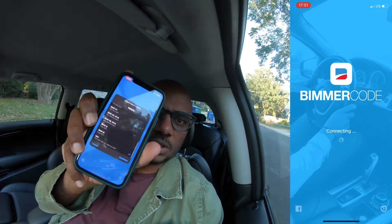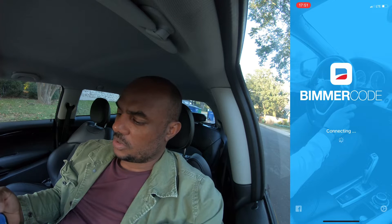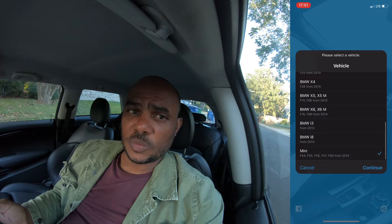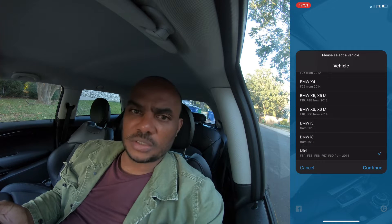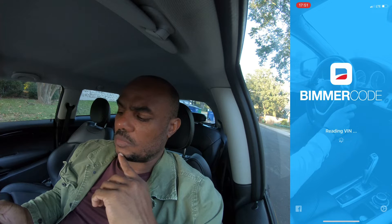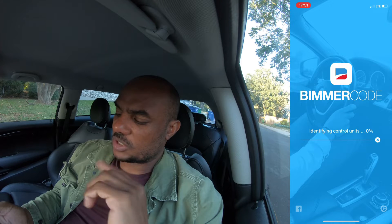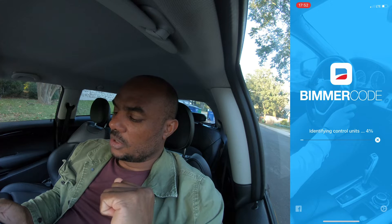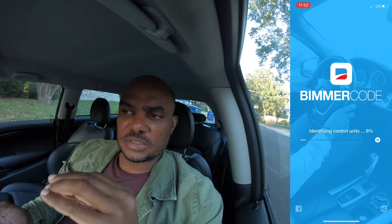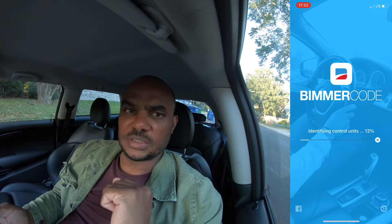I'm opening up Bimmercode — it's connecting. I'm going to go ahead and hit continue. This does take a little while for Bimmercode to read all the vehicle ECUs, all the vehicle computers, so just be patient. I'm going to speed this up in the video. Once it reads everything, you can go in and actually code different portions of the car.